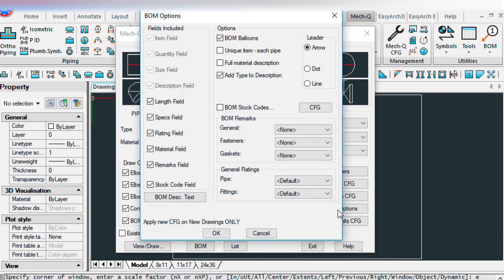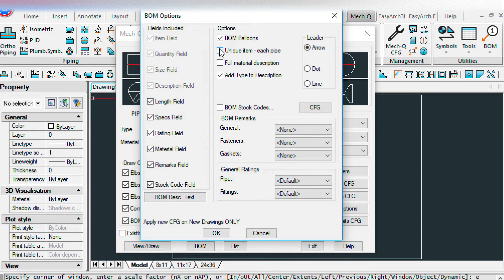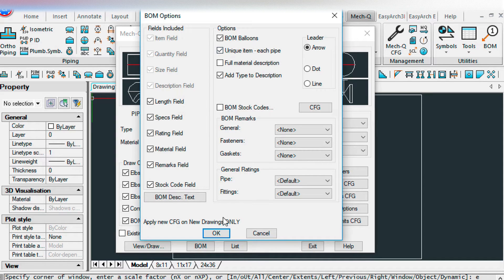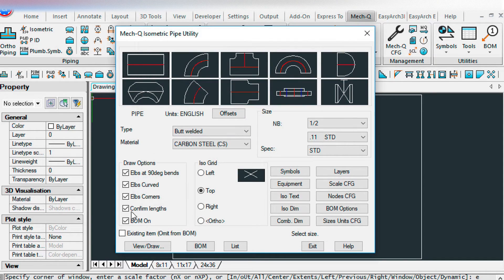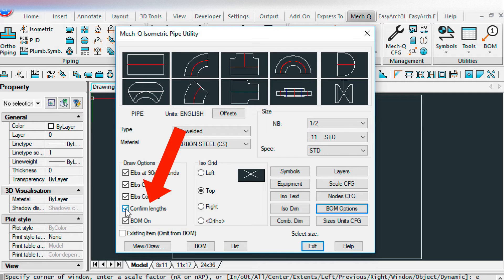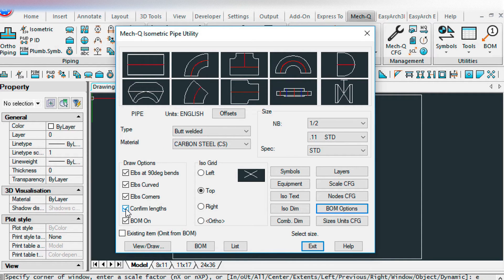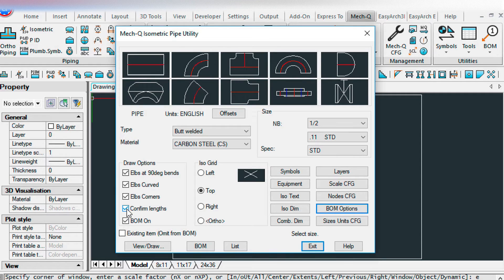For our BOM options, I've checked this unique item for each pipe. I also have this confirm length turned on. If this isn't turned on, it won't ask you for the pipe length. So I recommend turning this on if you want those pipe lengths to show up.